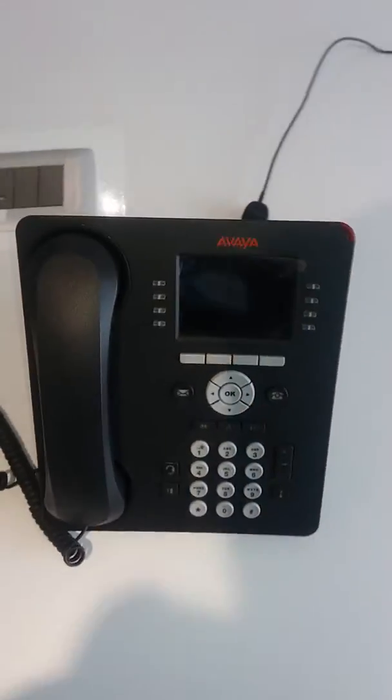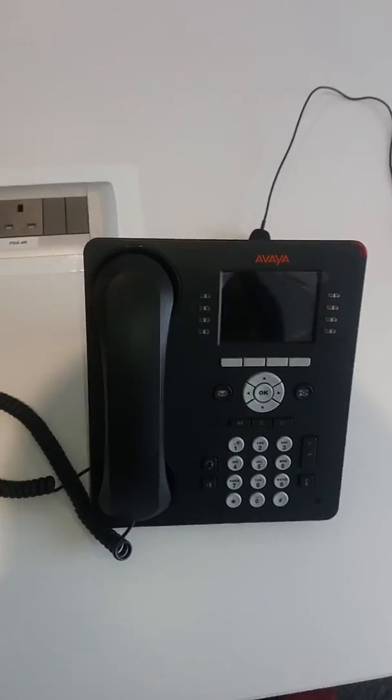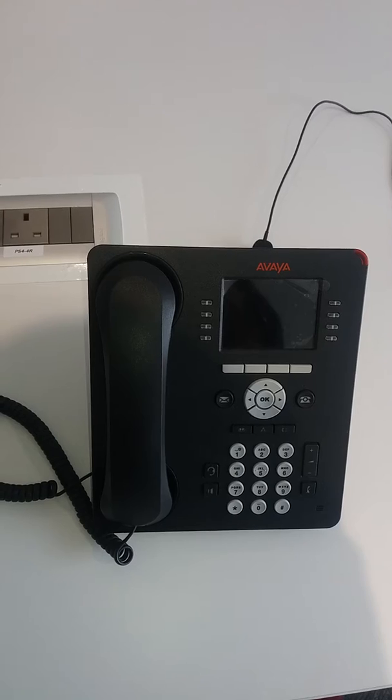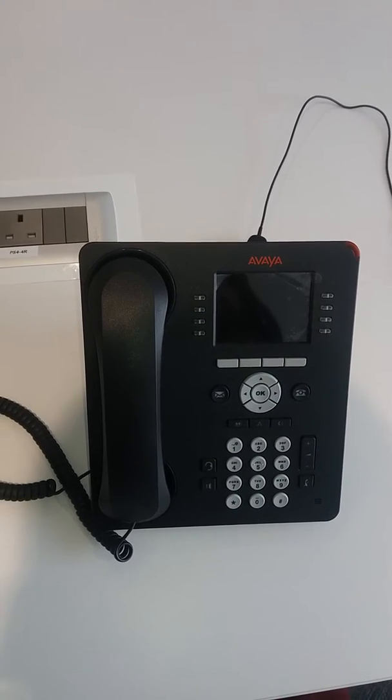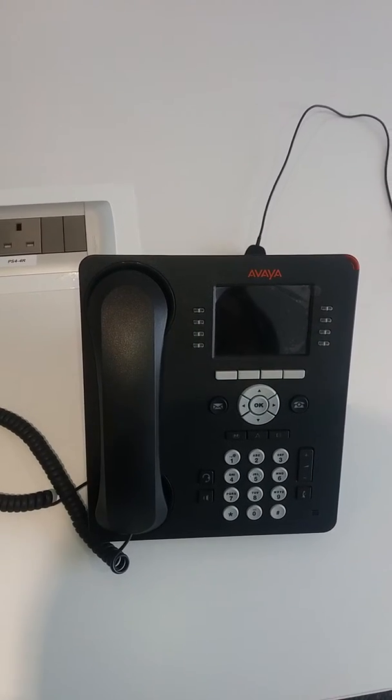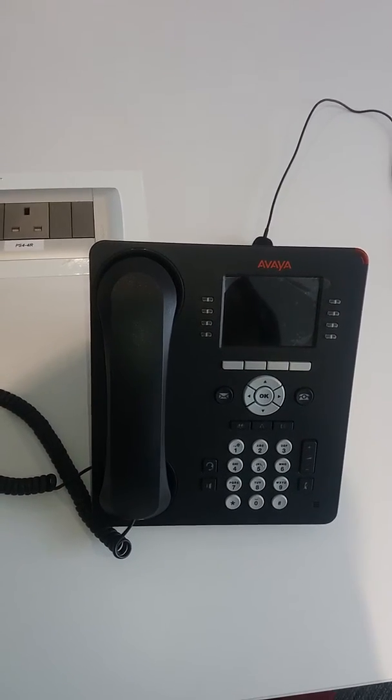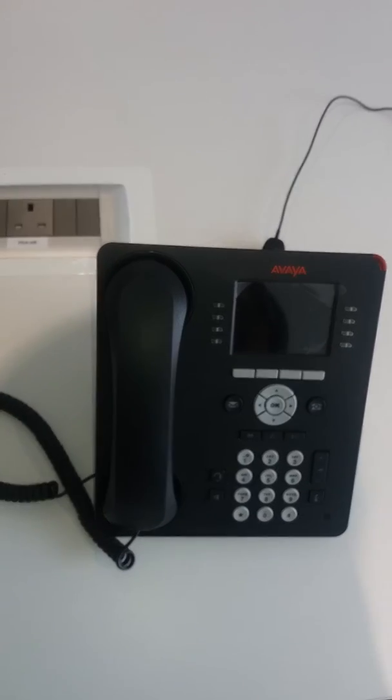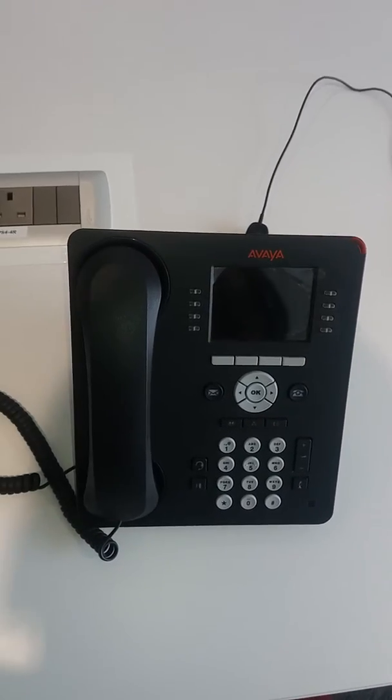Hey guys, I'll be showing you how to set up an Avaya desk phone. This is mostly used by call agents and could also be used by any organization or individual.